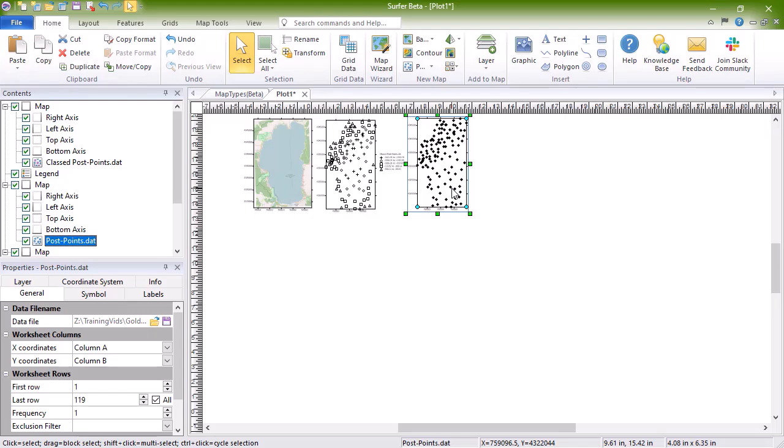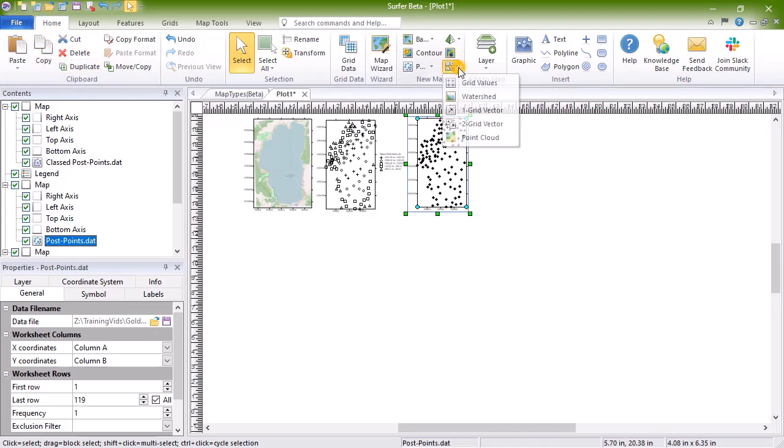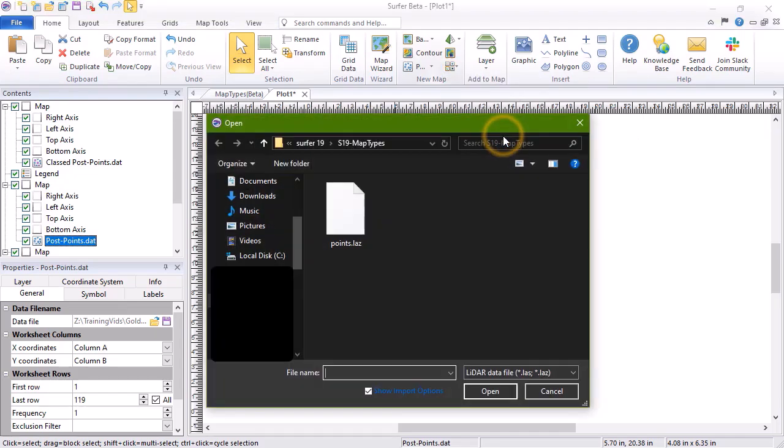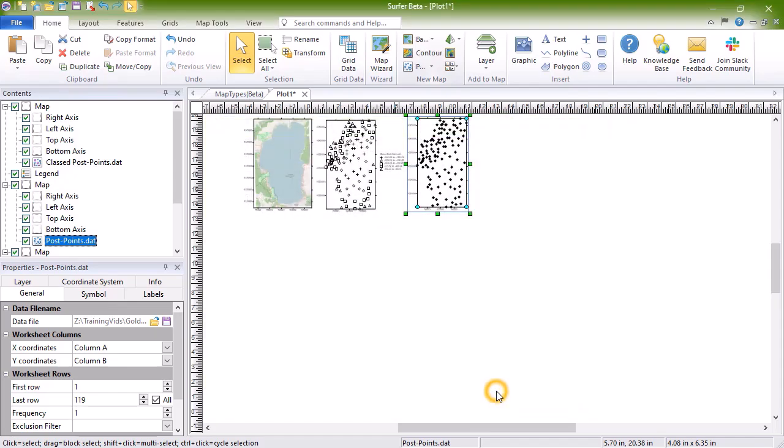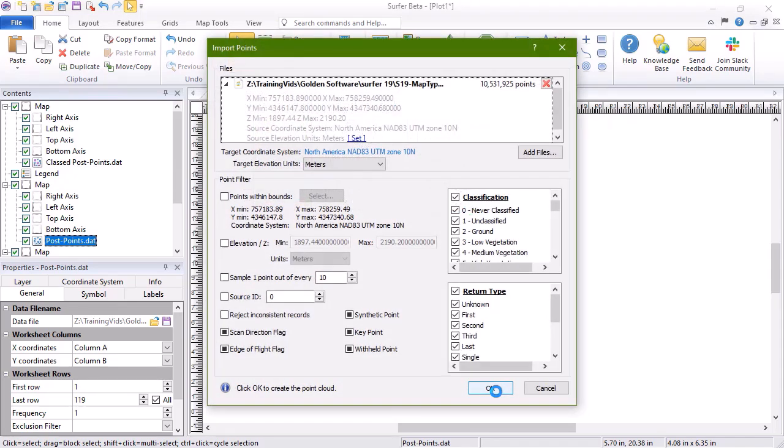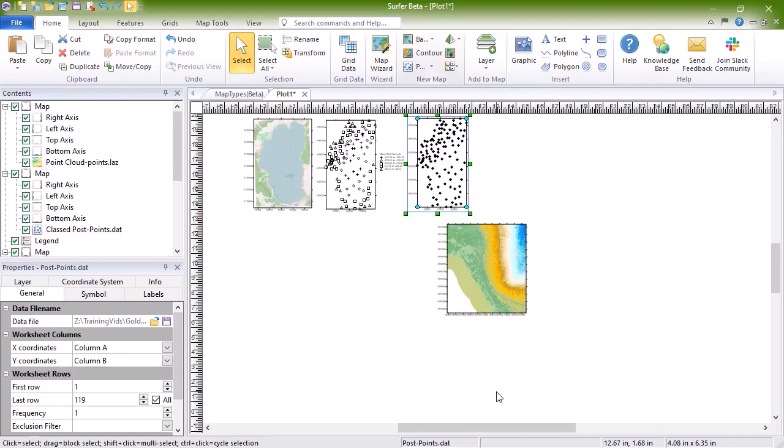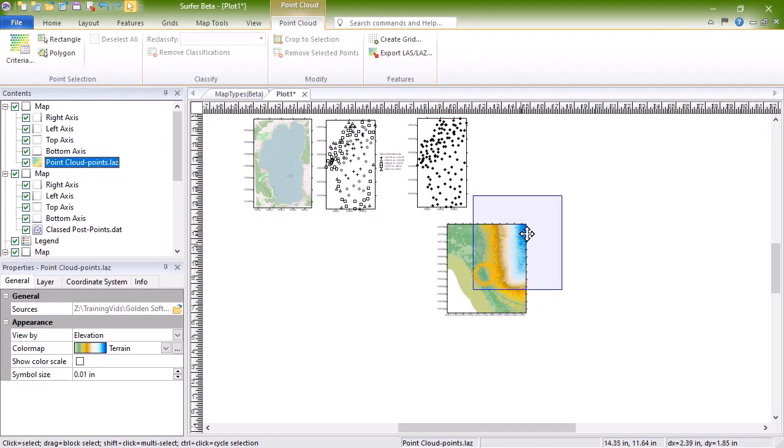Point cloud maps can be displayed three-dimensionally in 3D view. To create these maps, click Home, New Map, Specialty, Point cloud. In the Open dialog, select your LiDAR file and click Open. In the Import Points dialog, edit the import options, and then click OK to create the map. For more information on point cloud maps and these import options, see the point cloud maps training video.